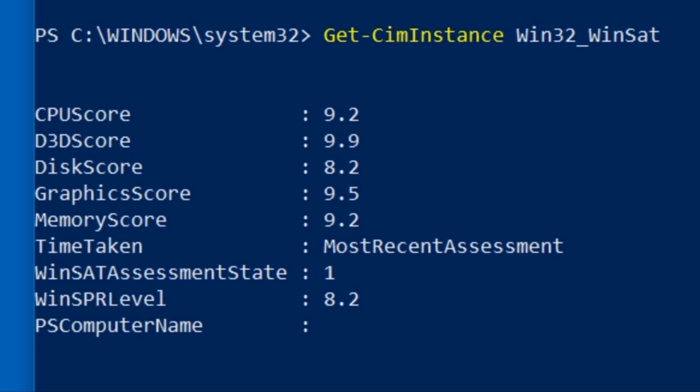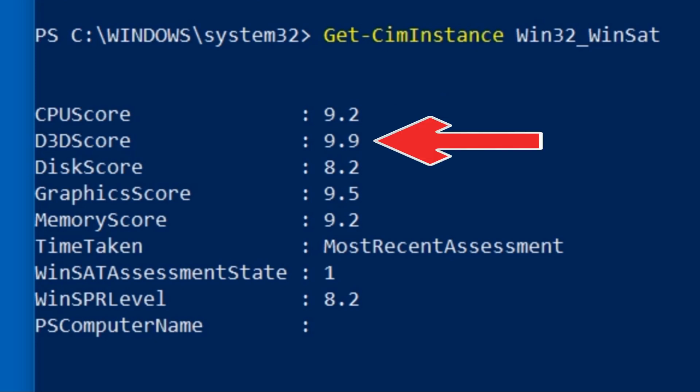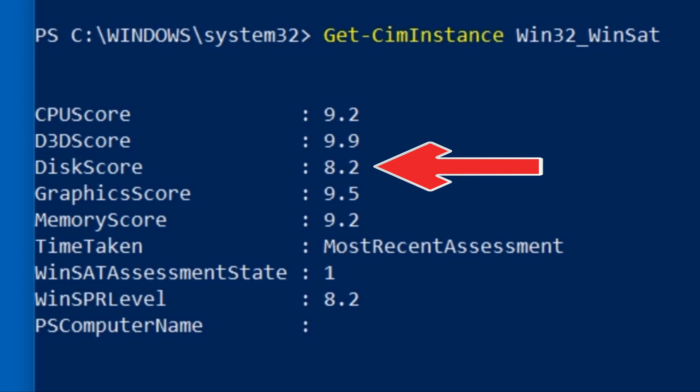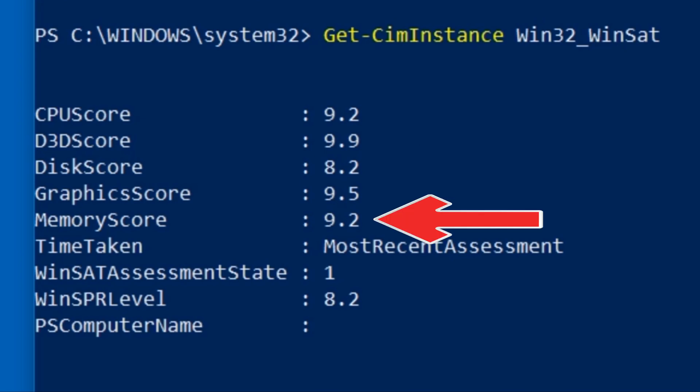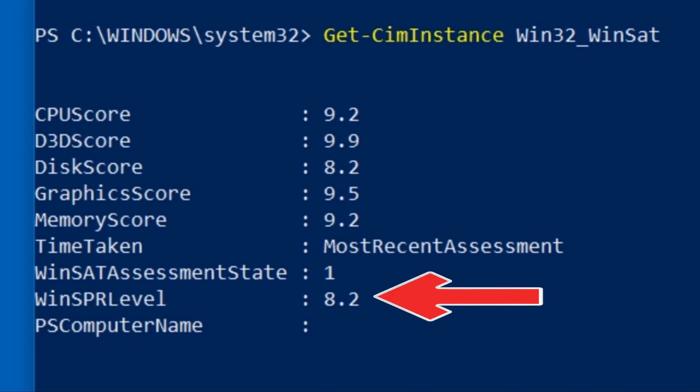These are the scores for the CPU, Direct3D graphics, a score for the hard drive, graphics, and finally the memory. At the bottom is the overall score.